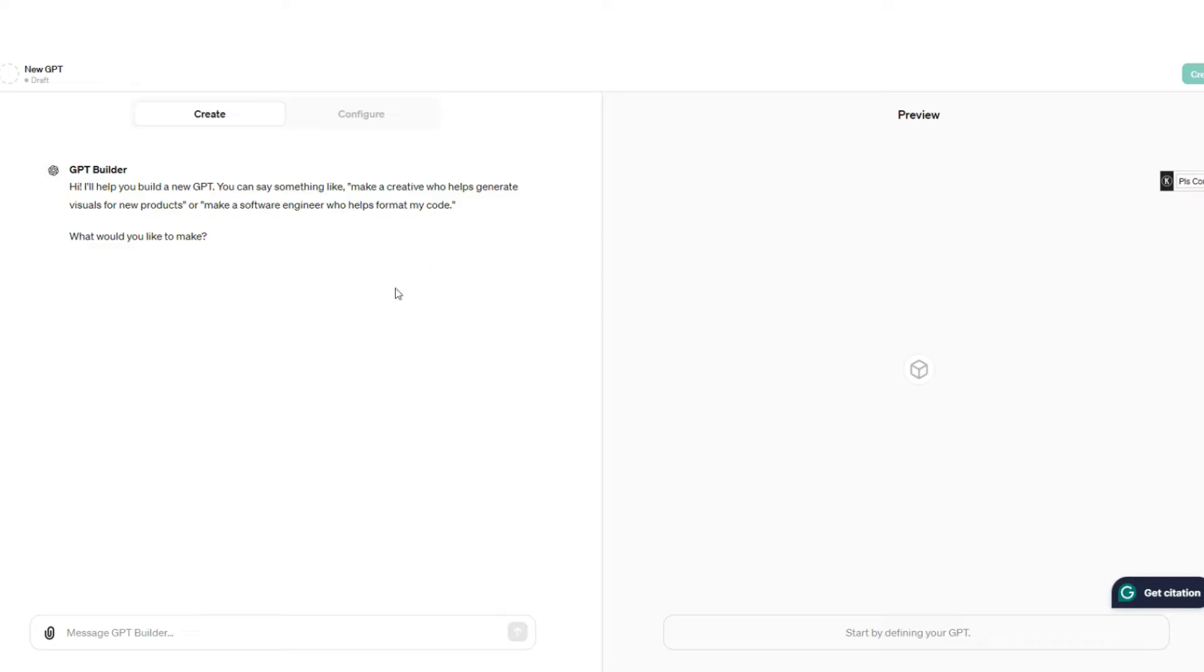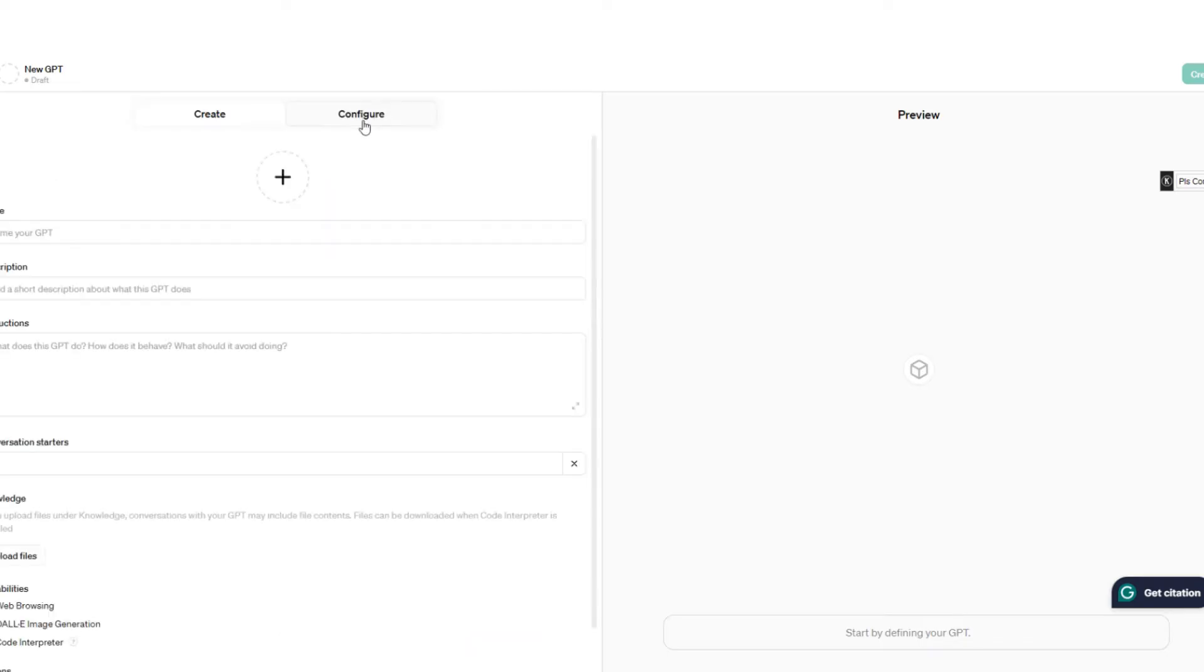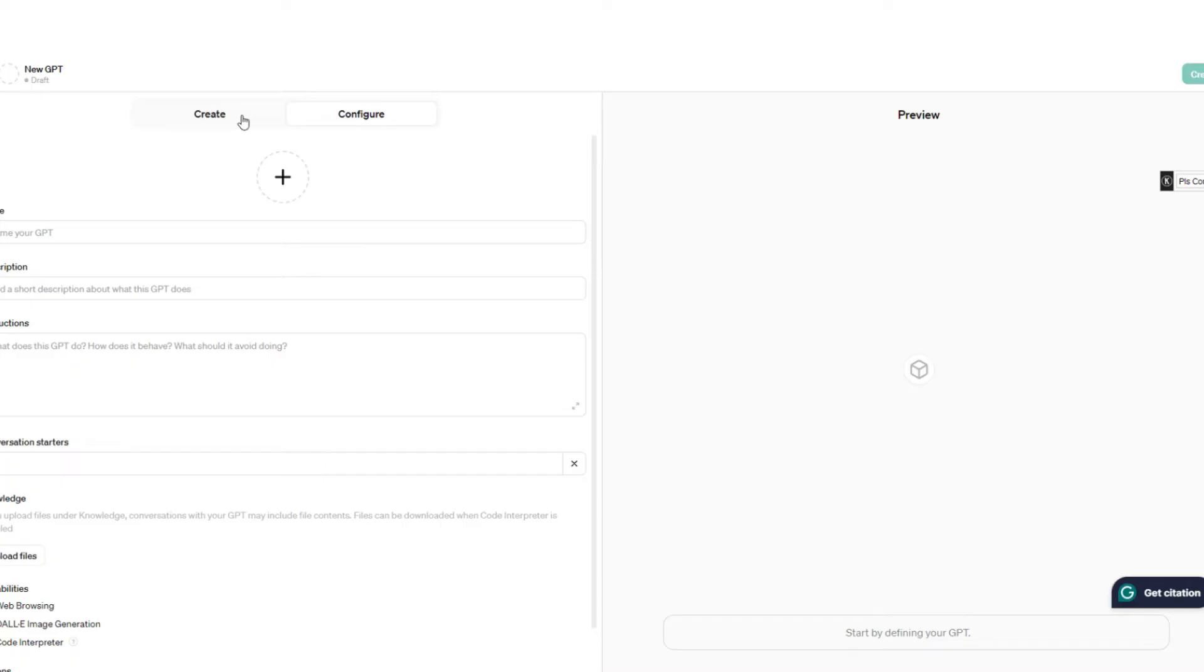So if you're making an assistant for the first time, first make a GPT - anything you want. This will guide you through how to do it and will set the parameters for you. Then once you've done it, you're going to go over to the configure section. You'll see the instructions here, and all we're going to do is copy and paste that right into the assistant side of things to create your assistant.